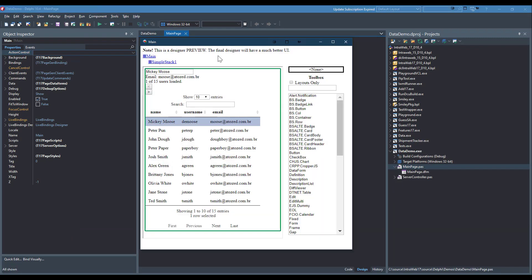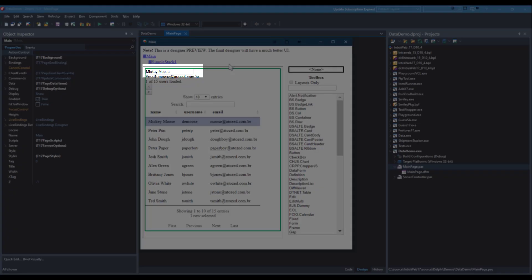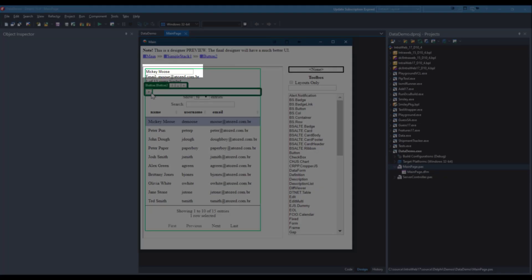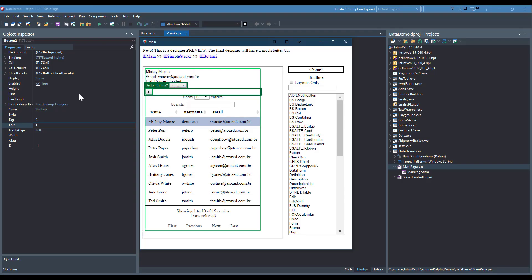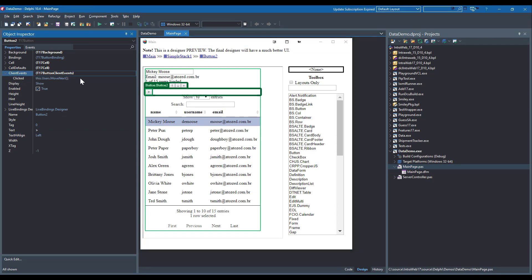When I open the designer again, you see that text1 is now an edit control. In order for any changes to be posted back to our server-side T dataset, we will need some sort of server event.